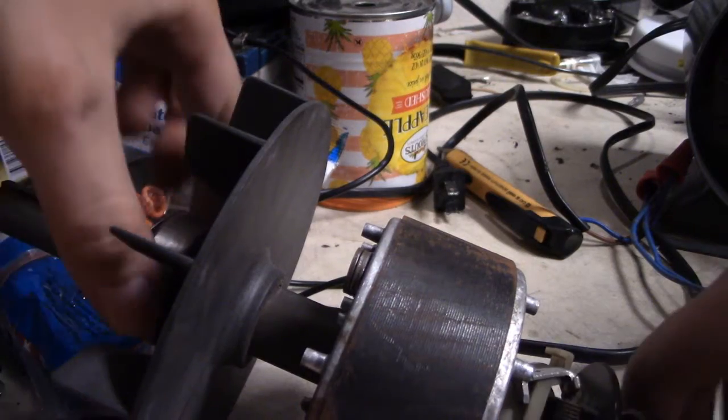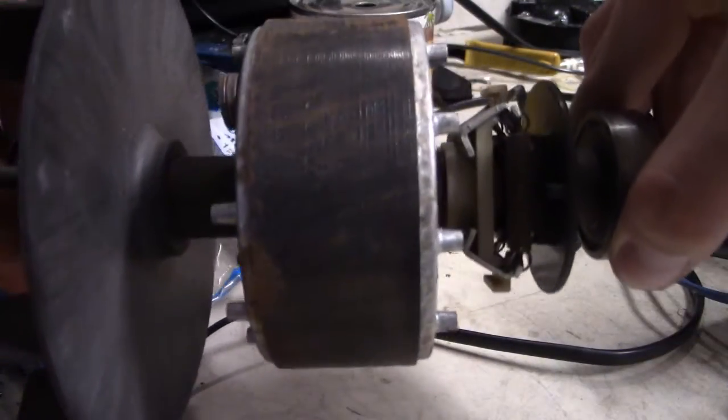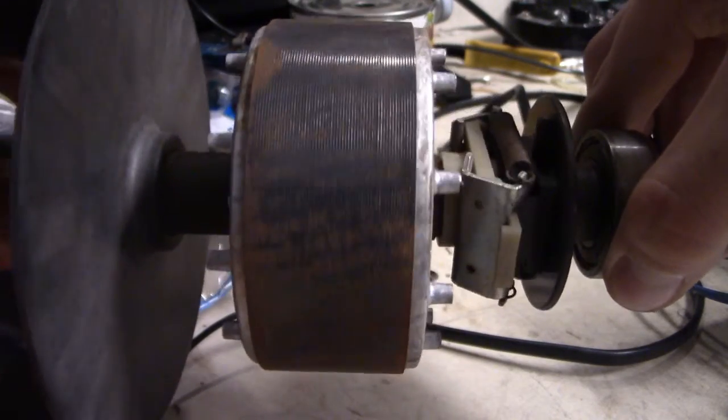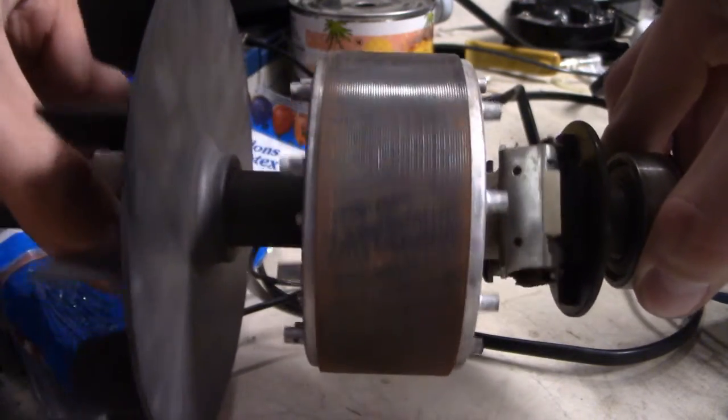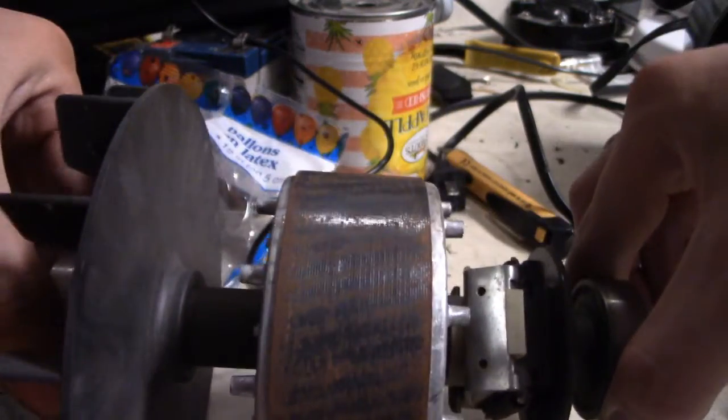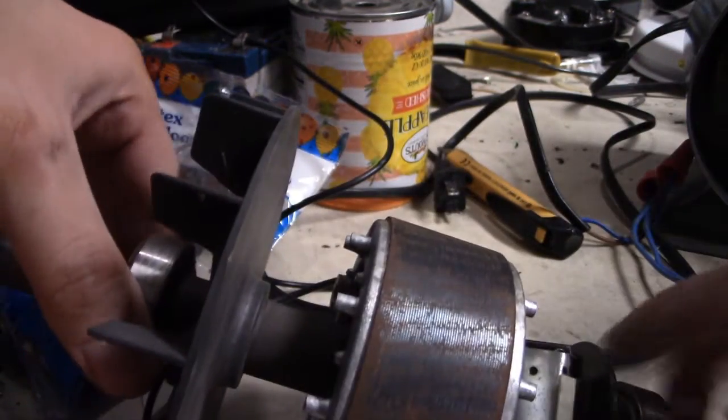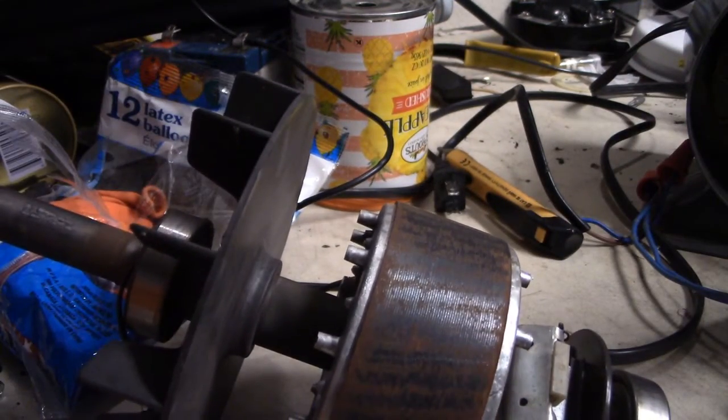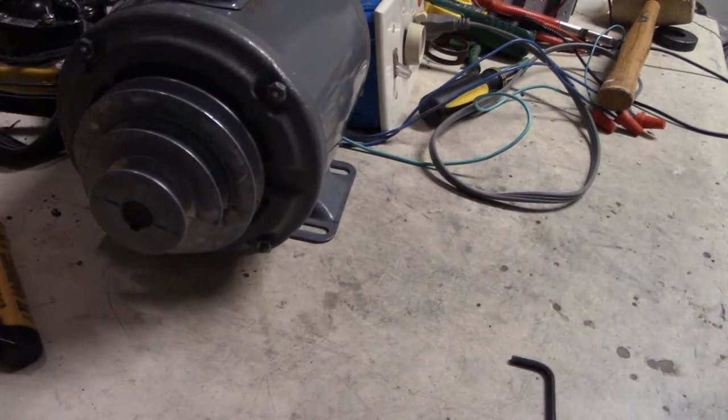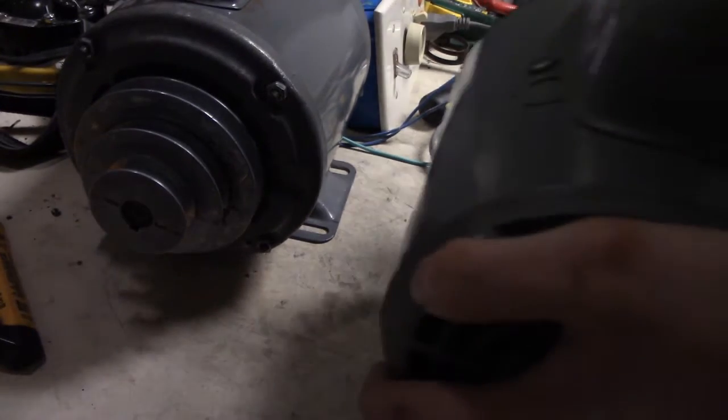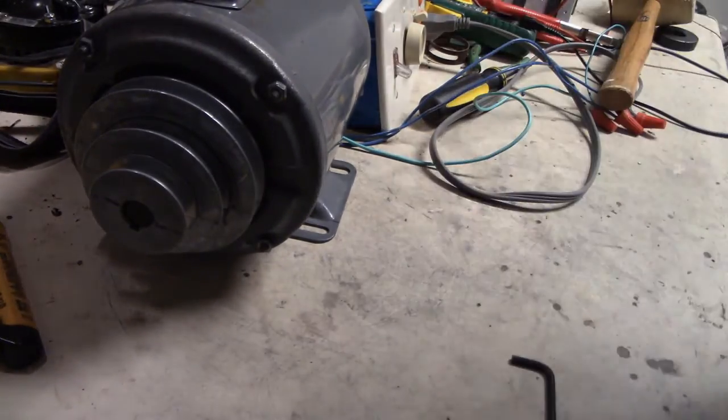This is the armature. Go ahead and pick it up by both bearings and just kind of hold it. Give it a little spin. This is checking for balance right here. If this is balanced, it should be good. If it's not balanced, then you might want to think about getting it rebalanced. But in this case, it's good. And by the way, if your motor does not have bearings like this one right here, don't worry too much about balance.